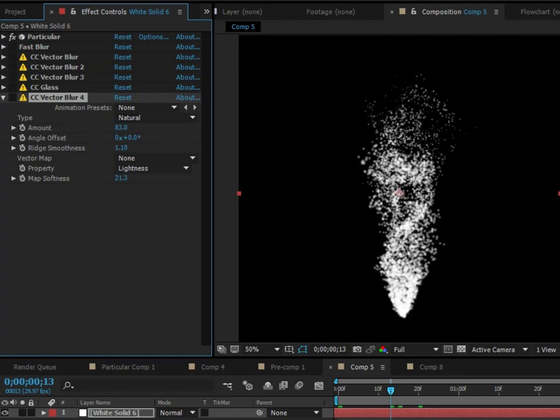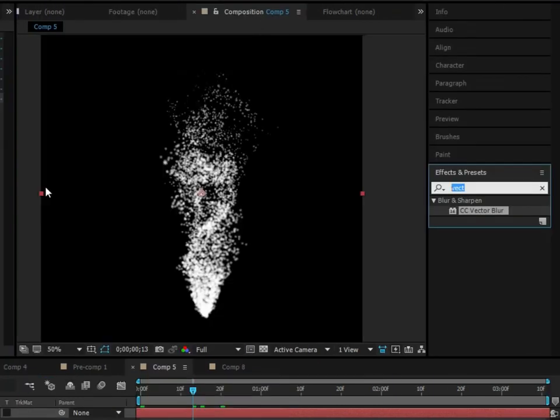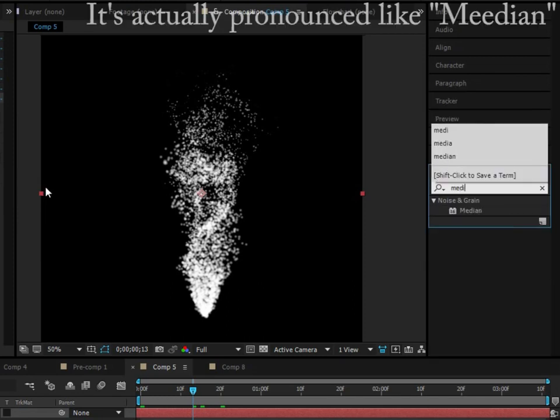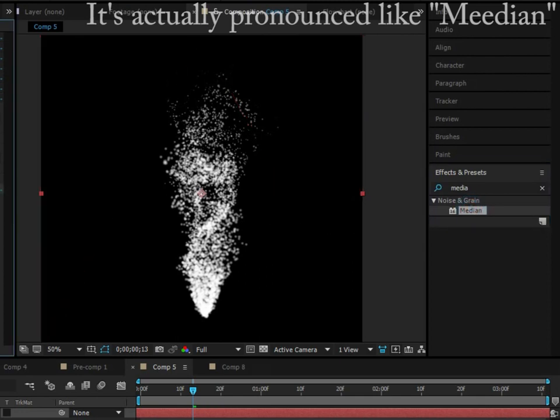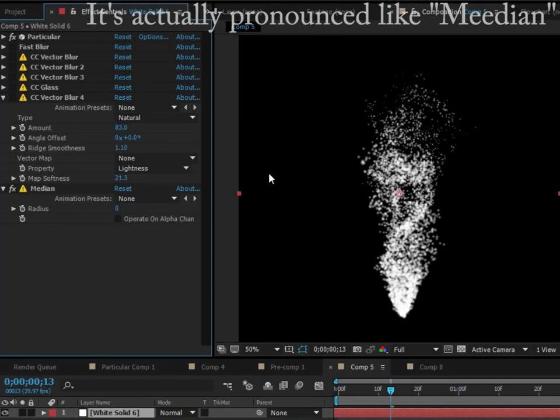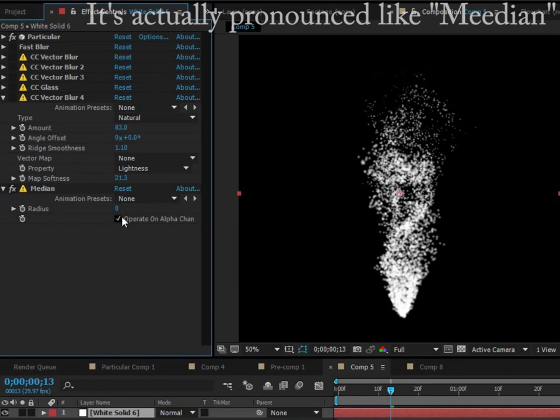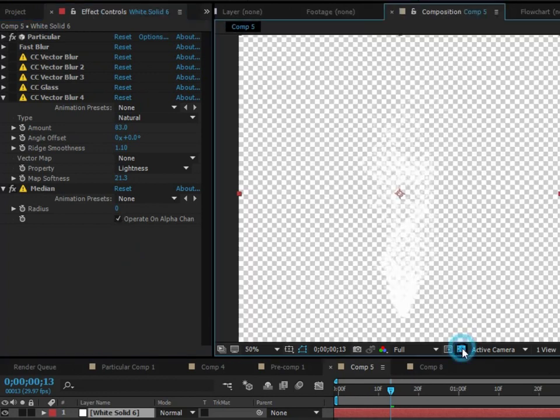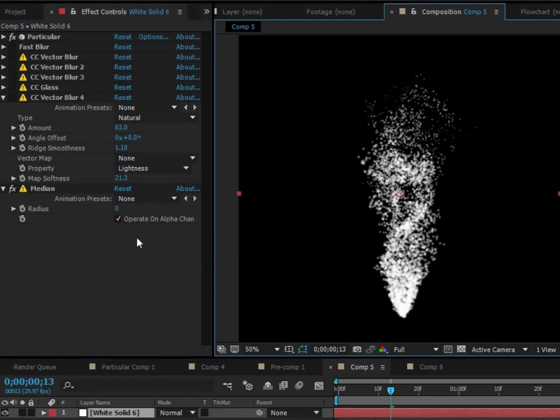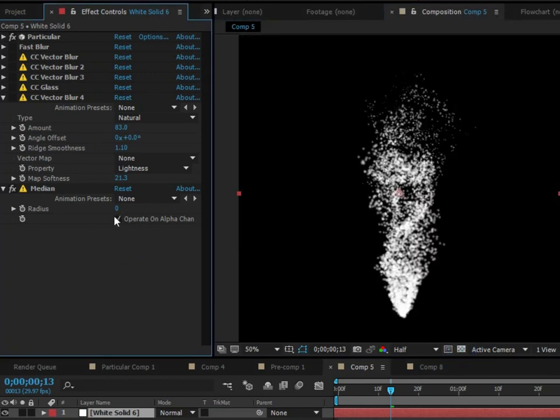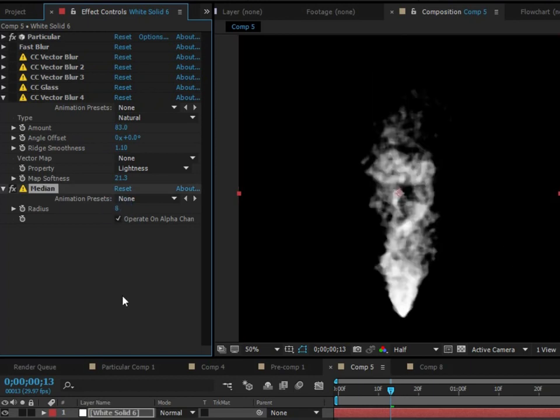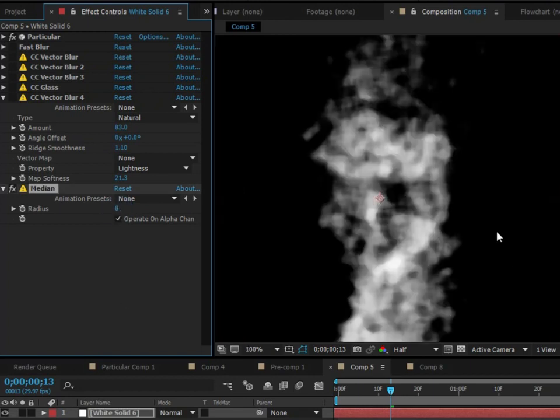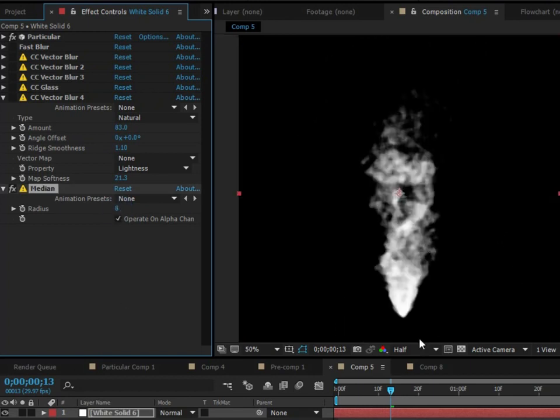There's also another effect that I kind of like, but it's very intensive on your computer. It's called Median. Now I don't know why this is kind of hard for me to remember the name of this for a while, but it's called Median. And you can go ahead and apply this. And what it does is basically it just blends like particles or just anything together to make it look like a fluid. That's basically what it's made for, but it doesn't look that nice. So let's check operate on alpha channels since there is transparent background. And then we'll turn the radius up to something like five or 10, just somewhere around there.